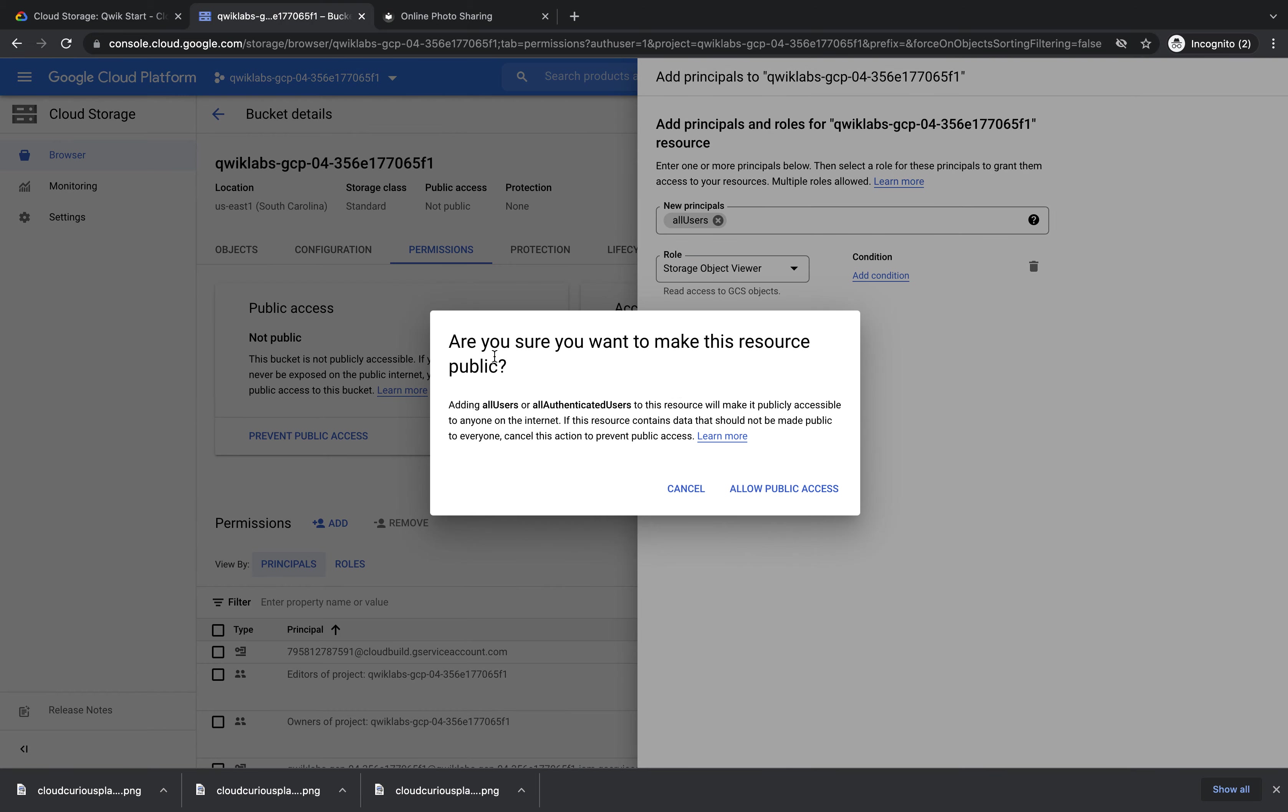Then you can see we've got a little pop up here that's double checking. Are you sure you want to make this resource public? This is really handy because in other cases we might have done this accidentally and we don't want to make it public. And it gives us the opportunity to cancel before we go ahead.